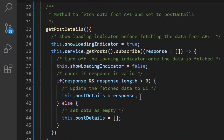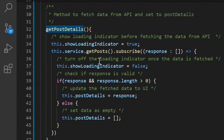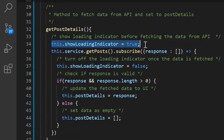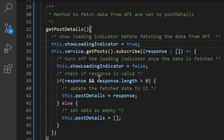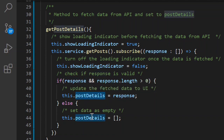This is the method we are going to write the unit test case for — the method is getPostDetails. As you can see, this line of code subscribes to the Angular service. Before making the API call it sets a loading indicator to true, and once the response is fetched it sets the loading indicator to false. If the response length is greater than zero it updates the PostDetails variable; otherwise it sets PostDetails as an empty array.